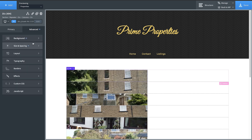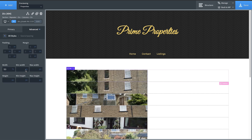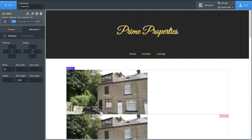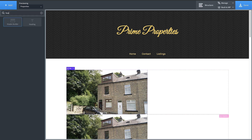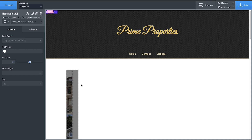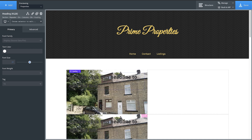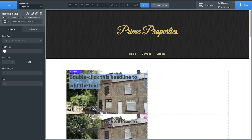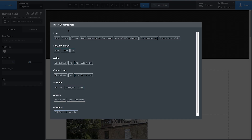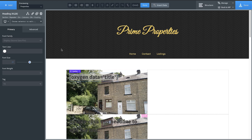Let's go to advanced size and spacing and set the min height to something like 300 pixels. Now within this div, I'm going to add a heading, and this heading will be the title of the property post. So let's double-click that and go up to the top bar, insert data, and choose title — so this will be the title of the property.